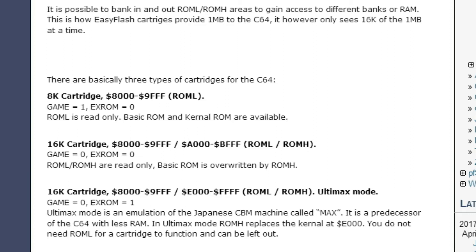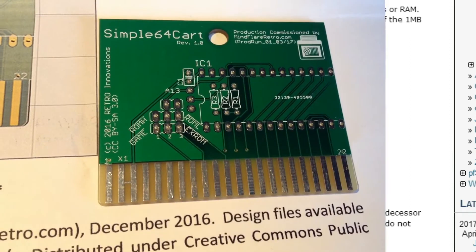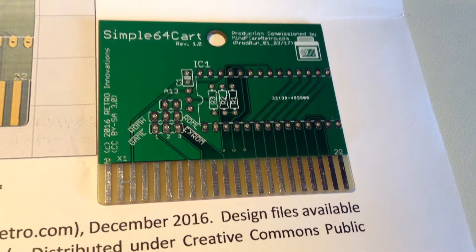And then, you have 16K cartridges, and we are talking about game here, so, I think, and then GAME is zero, and EXROM is zero. And here is the problem.